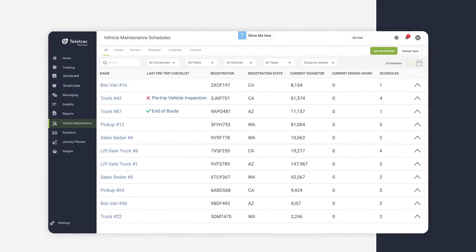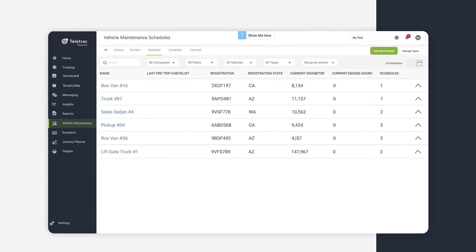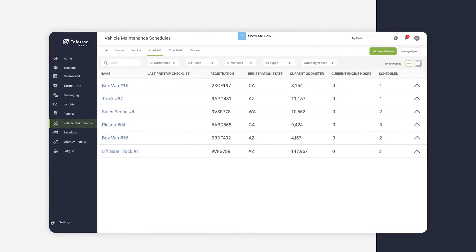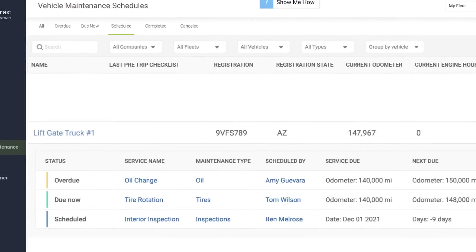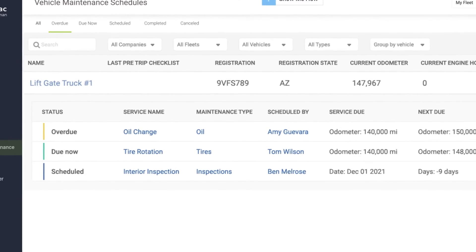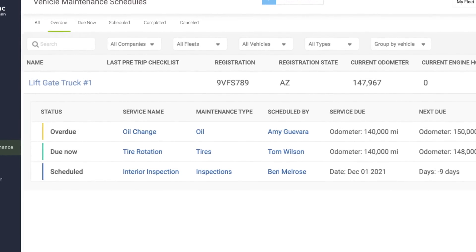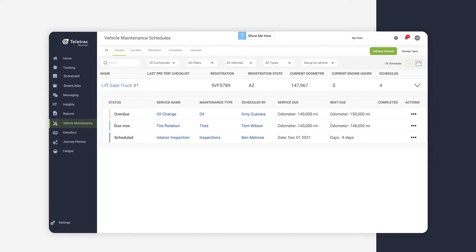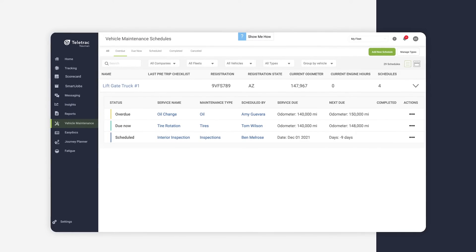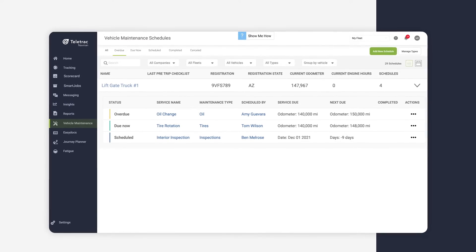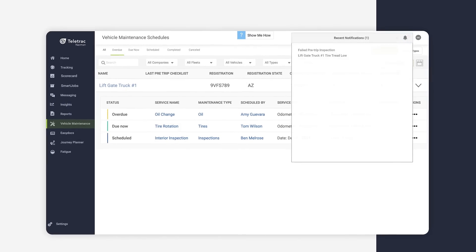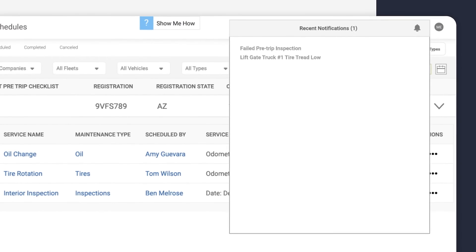TN360 also simplifies vehicle and asset maintenance with its easy-to-follow digital schedules. Instantly view the status of scheduled maintenance, quickly add one-time maintenance events and record completed activities for reporting and cost tracking.